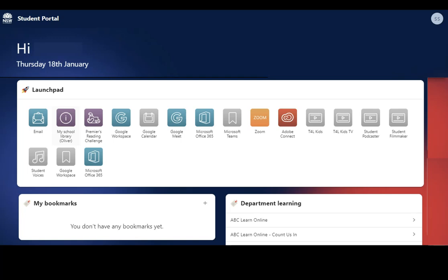Your Portal Dashboard should appear now on the screen as shown. Your temporary password won't work with Canvas, so you'll need to change it.